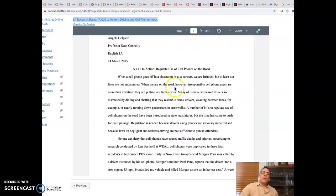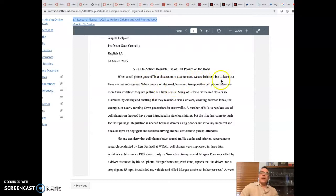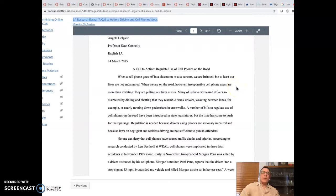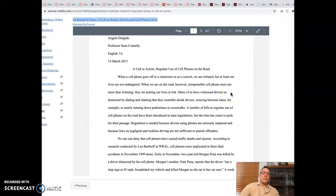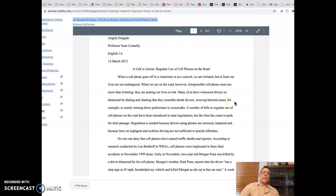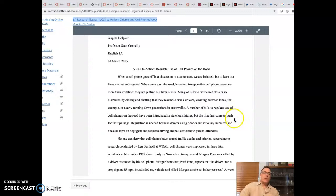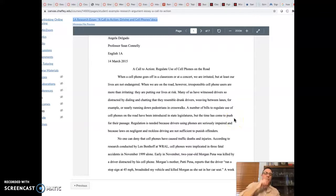When a cell phone goes off in the classroom or at a concert, we're irritated, but at least our lives are not endangered. When we are on the road, however, irresponsible cell phone users are more than irritating. They are putting our lives at risk. Many of us have witnessed drivers so distracted by dialing and chatting that they resemble drunk drivers, weaving between lanes, for example, or nearly running down pedestrians in crosswalks. A number of bills to regulate the use of cell phones on the road have been introduced in state legislatures, but the time has come to push for their passage.